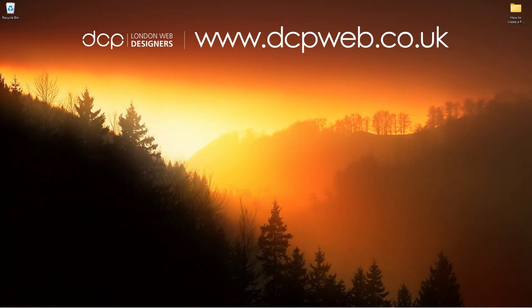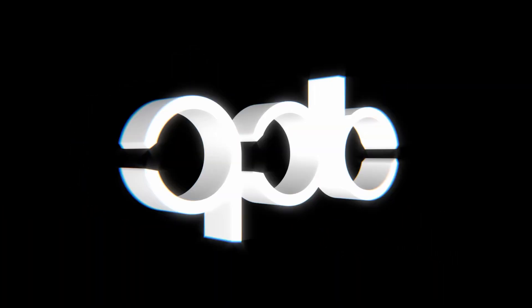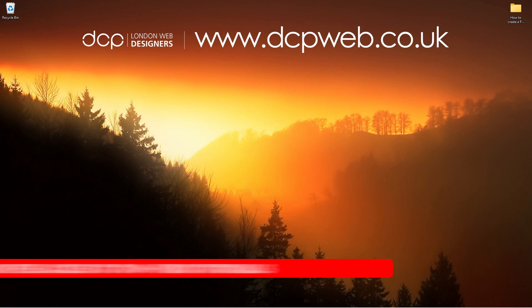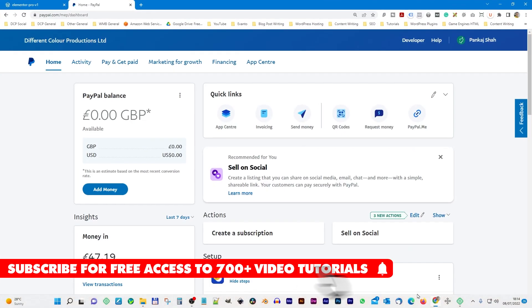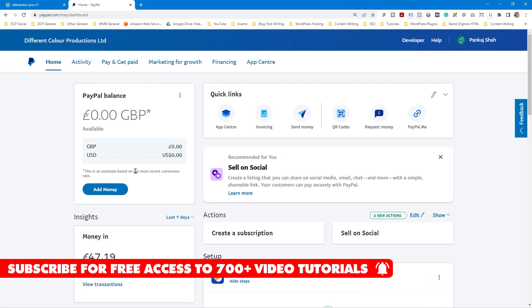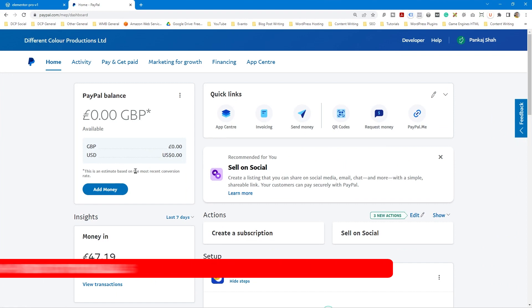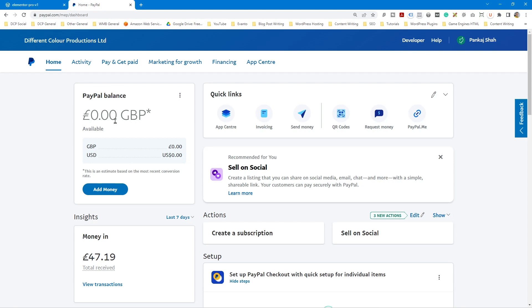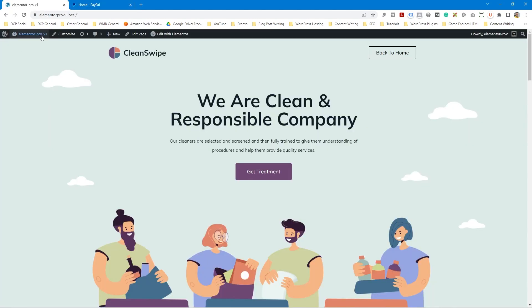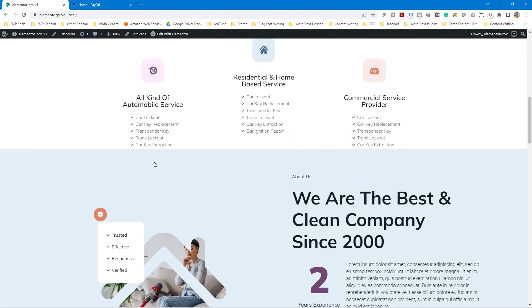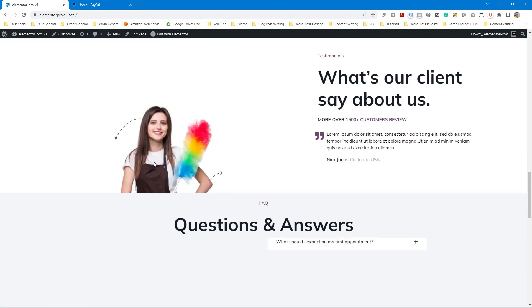Hi, welcome to this DCP web tutorial. In today's tutorial I'm going to show you how to create a PayPal buy now button and add it to your website. I'm already logged into my PayPal account — you need a PayPal business account to follow this tutorial. In this tab I've just built a basic website using Elementor, it's just a basic cleaning website.